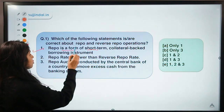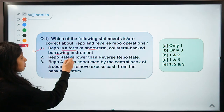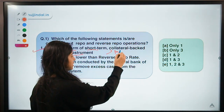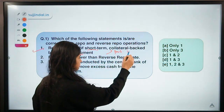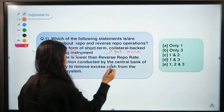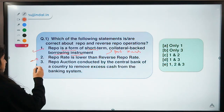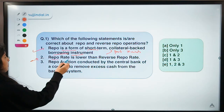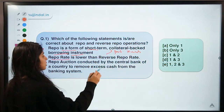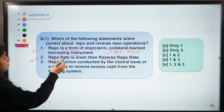When borrowers get loans they demand more goods and services, leading to growth in the economy and an increase in market liquidity. In a reverse repo arrangement, RBI takes deposits from commercial banks so they have less money to lend to borrowers. Coming back to the statements, statement one is correct: repo is a form of short-term collateral bank borrowing where government securities are pledged as collateral.